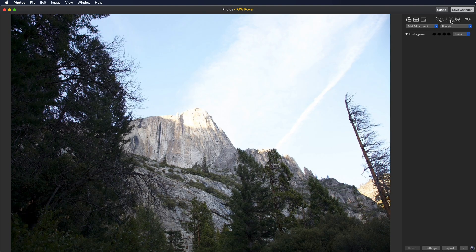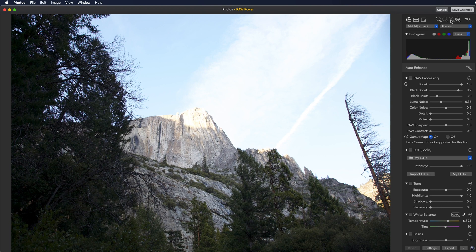When you pick Raw Power, the Photos editing interface will be replaced by the Raw Power editing interface.